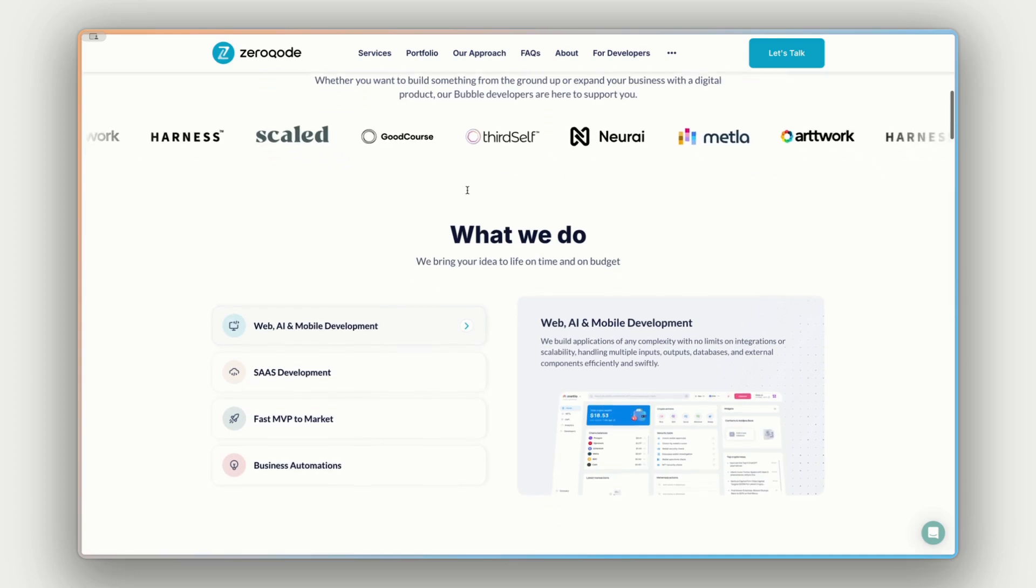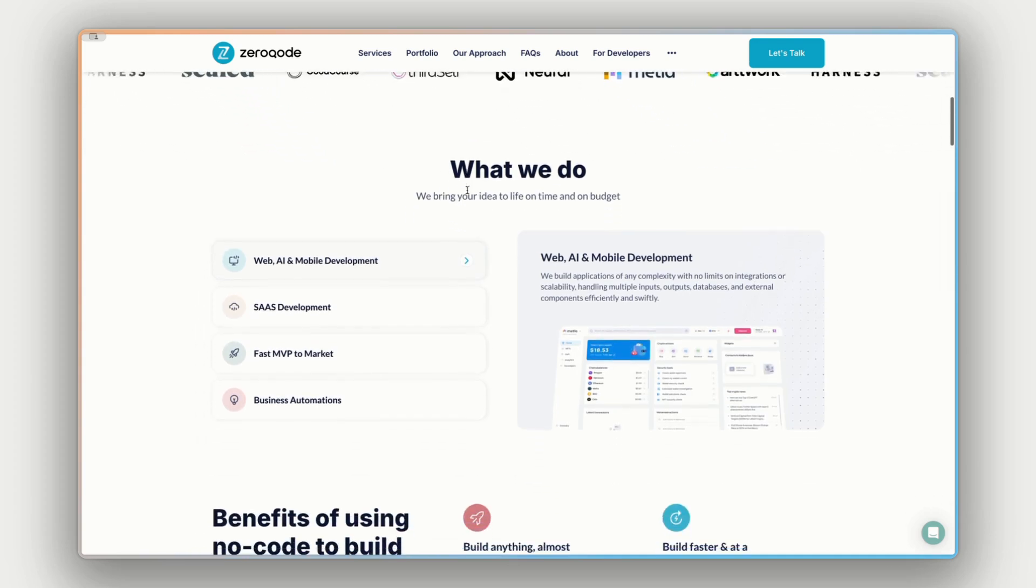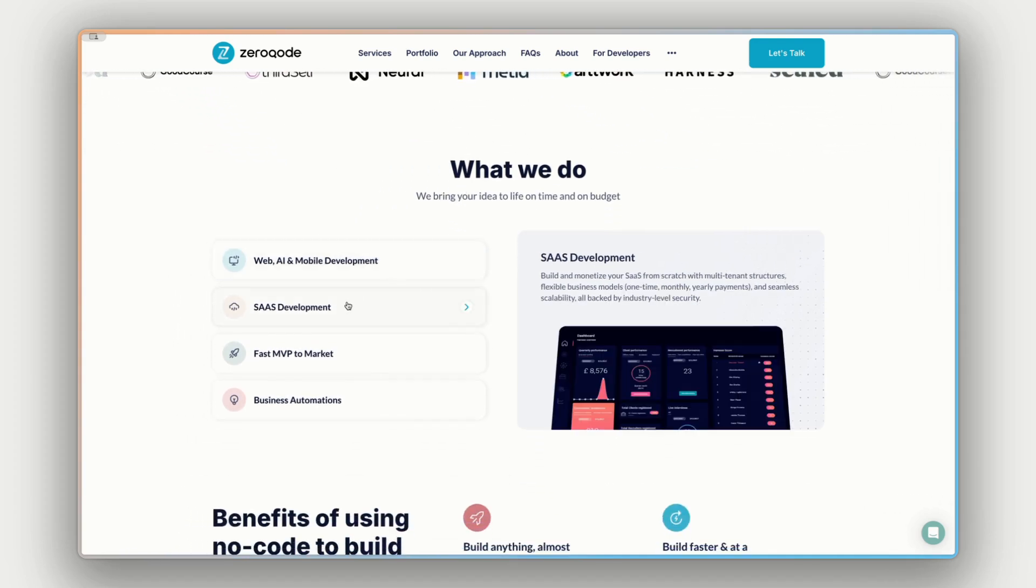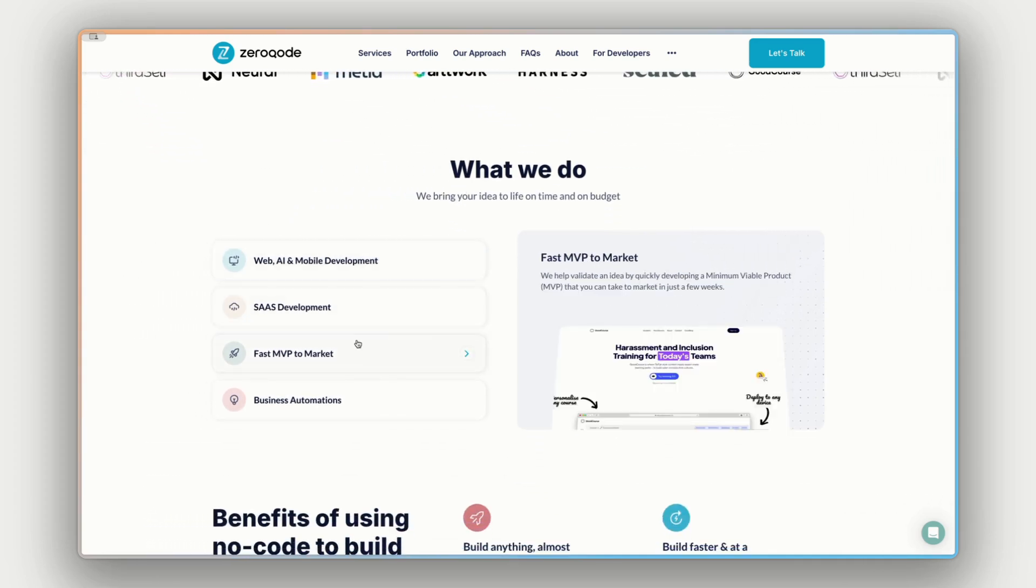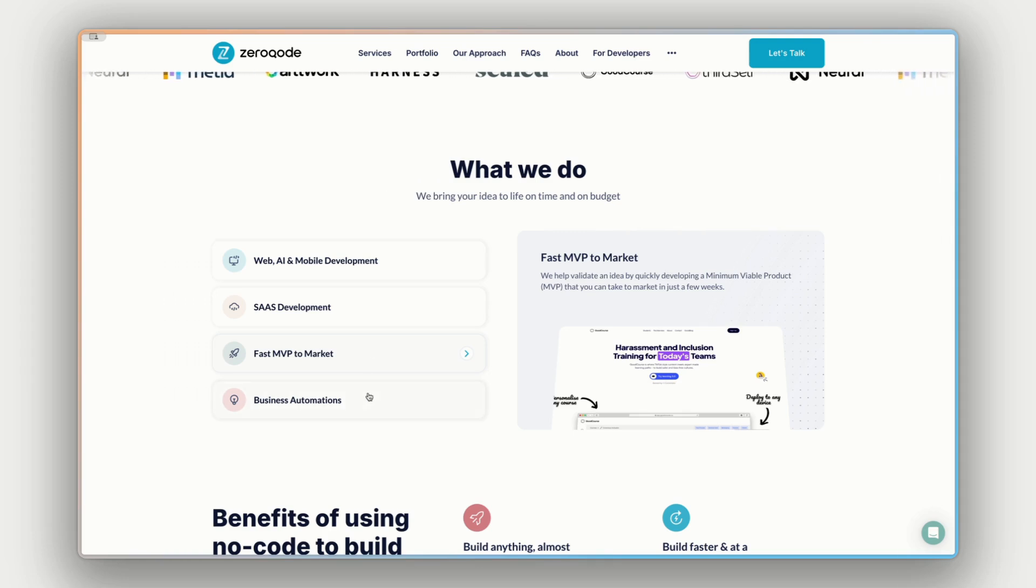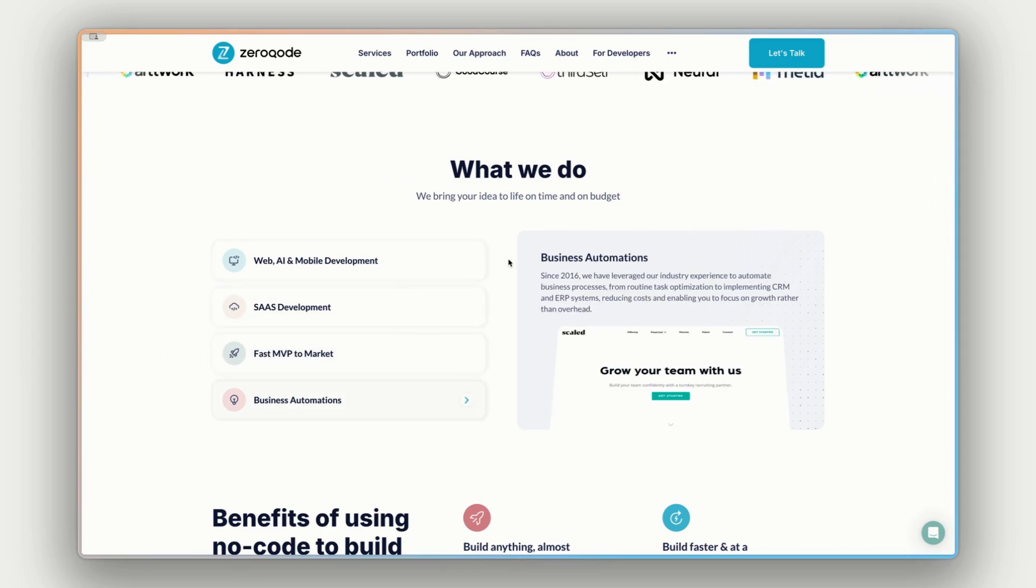We're the largest maker of plugins for Bubble, as well as the top gold-tier Bubble agency. We have almost 10 years of experience and can help you build any web, mobile, or AI product, or even help automate your business.